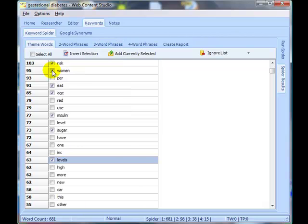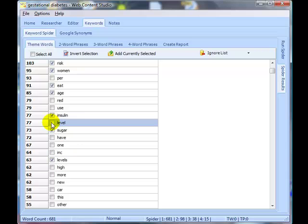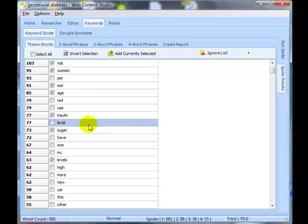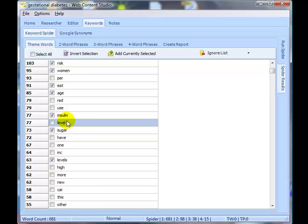OK. While I was selecting theme words I just came across something I thought I would highlight here. We've got the word levels plural and level singular. A personal preference again, I would just select one or the other of them, not both. If you select both then both will be used in the theme report, but they're effectively the same word in terms of theming, so I would just use, in my case I would always use the plural. It's just a personal taste, you could always use the singular if you want, but I do suggest you just select one because in theming terms you don't need to have both of them included.